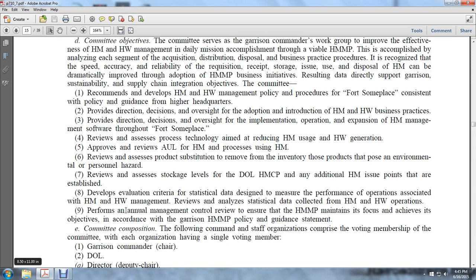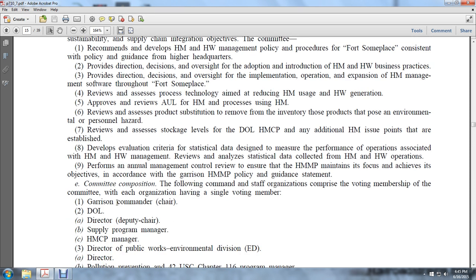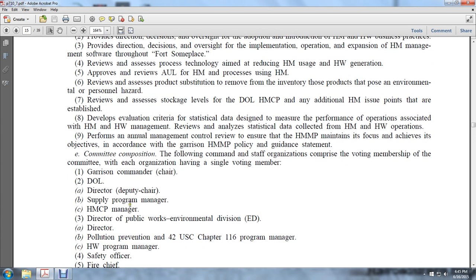Committee composition: the following command and staff organizations comprise the voting membership of the committee, with each organization having a single voting member. The garrison committee chair is the Director of Logistics. Under the Department of Logistics: the director serves as deputy chair, the supply program manager, the hazard material control program manager, and the Director of Public Works Environmental Division, which has two positions: director and pollution prevention officer, and the 42 U.S.C. Chapter 116 program manager.